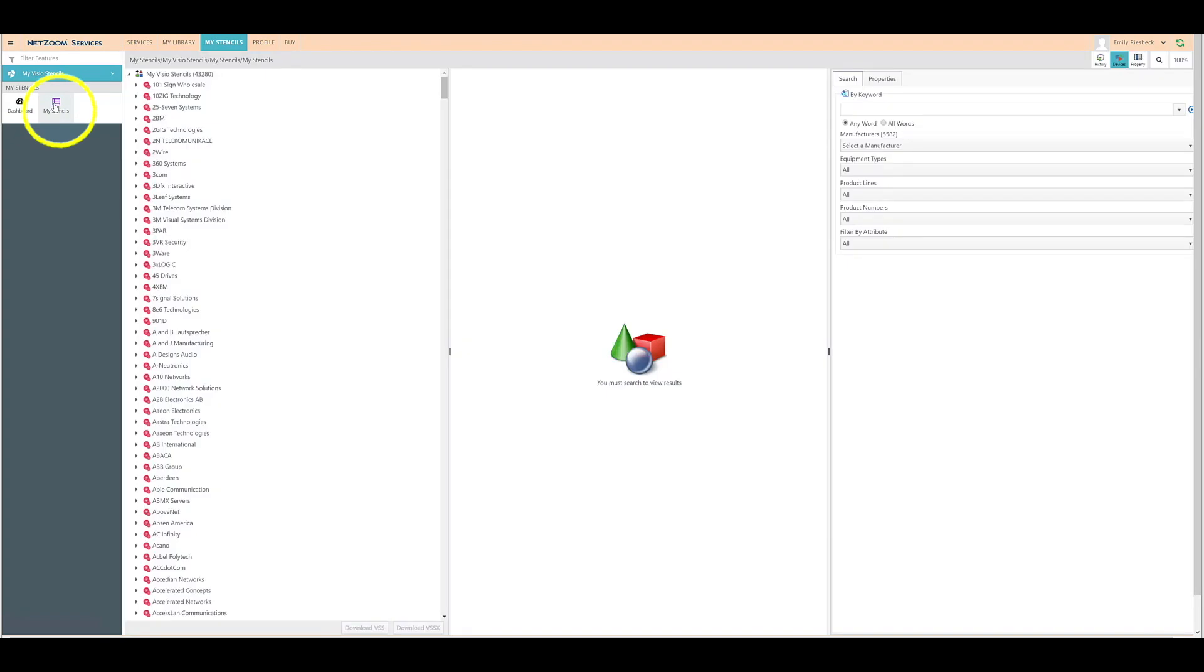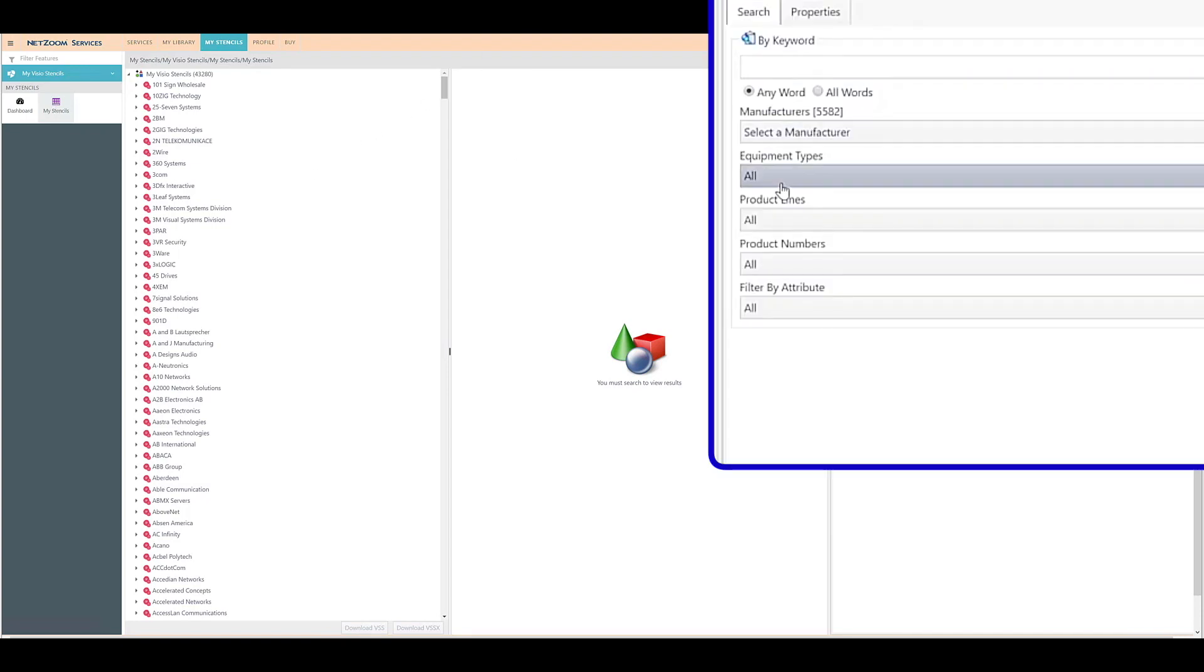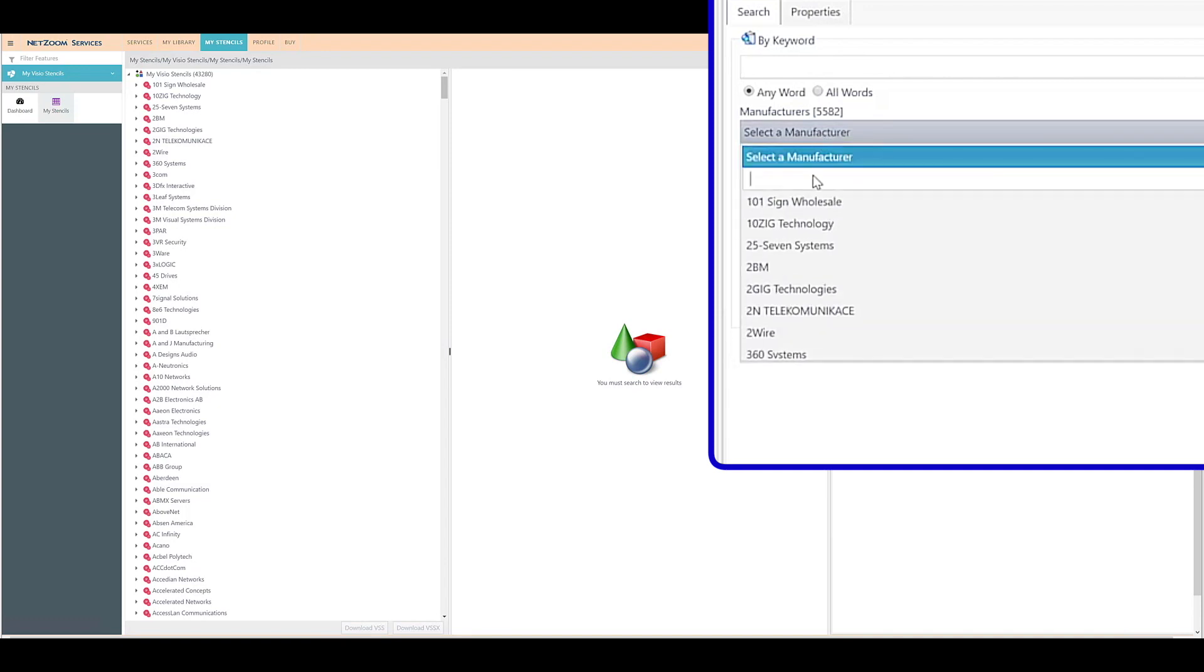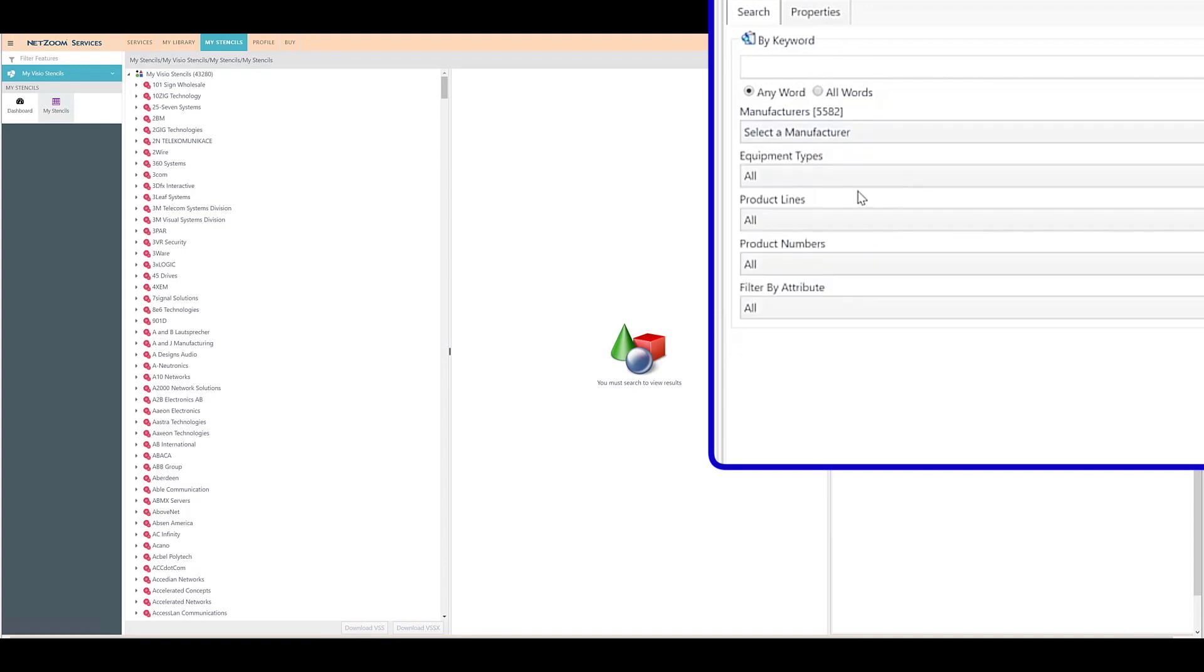This feature is populated with NetZoom shapes that have been added from NetZoom's shape library. You can search the library using the controls on the right pane, using the drop-down lists to select manufacturers, equipment type, product lines, product numbers, and attributes. You can also search for devices by keywords.